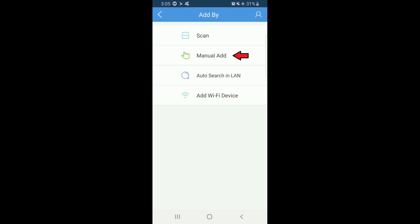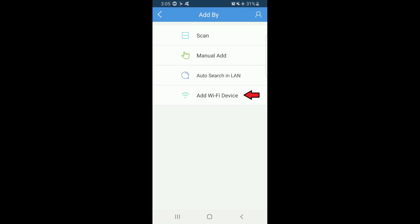Manual Add allows you to add the NVR with the NVR's IP address. Auto Search goes through your local Wi-Fi to find the NVR and add it. The last option is for adding individual cameras, and is typically only used when the NVR is not part of the security setup.